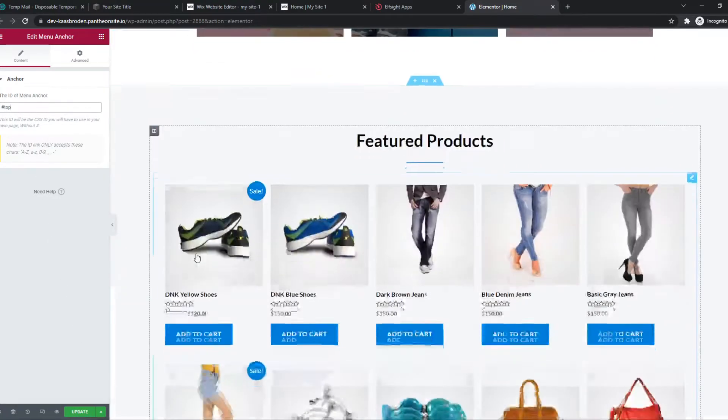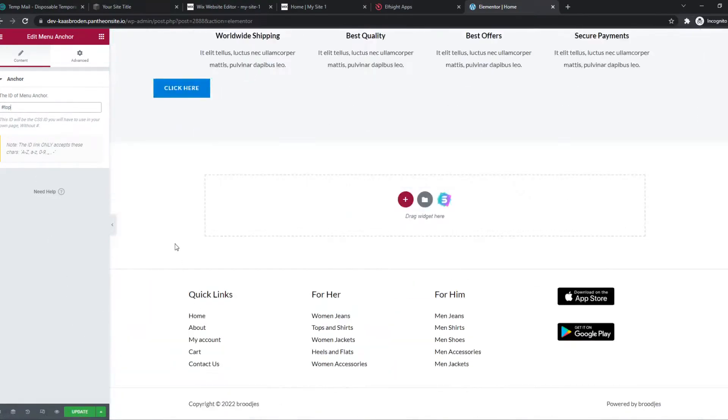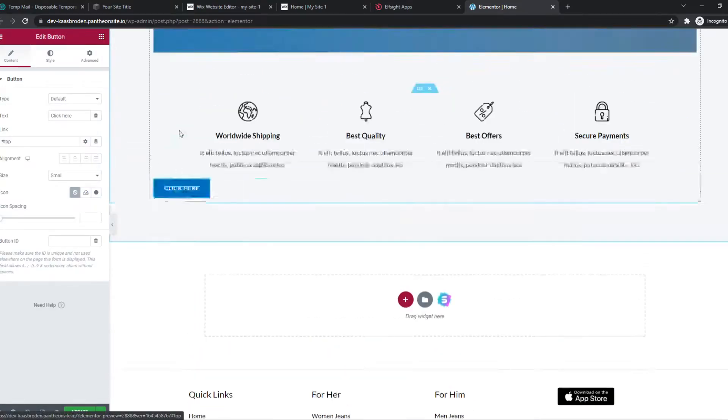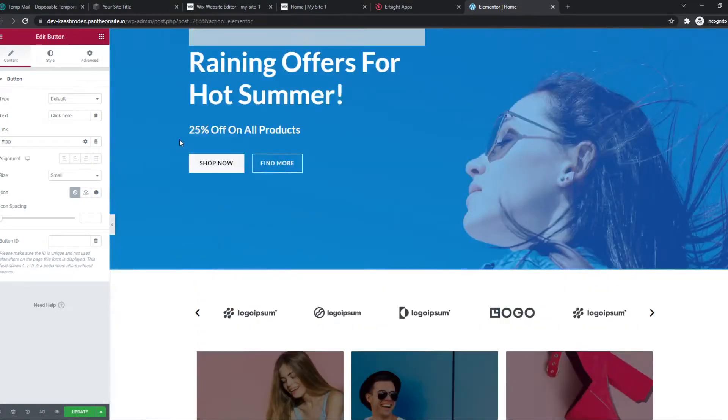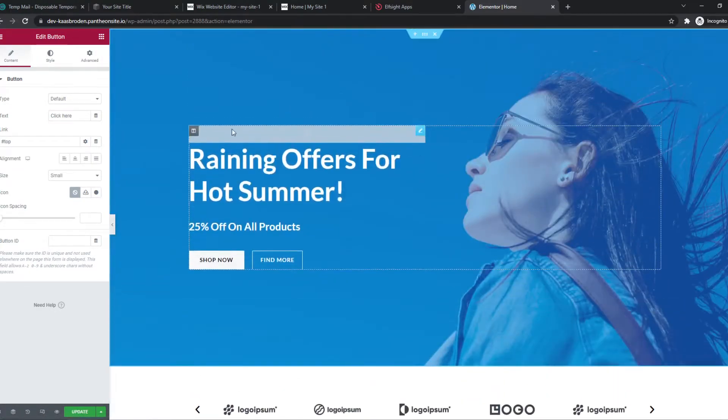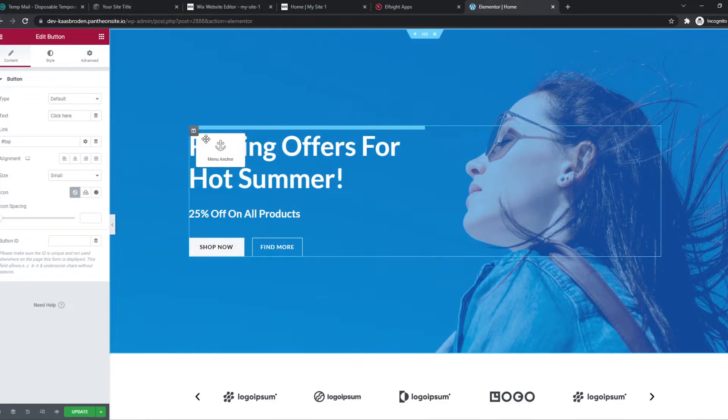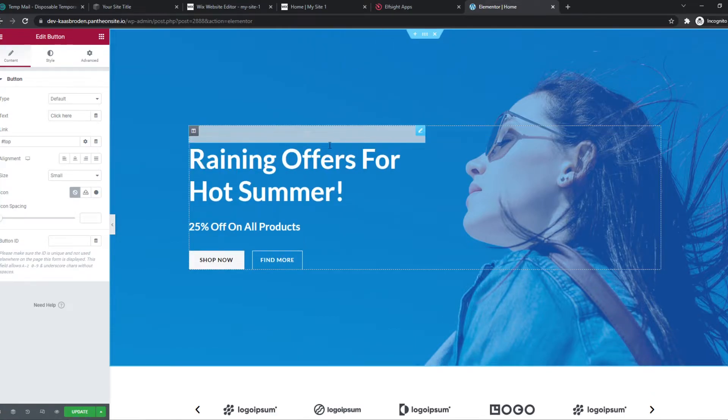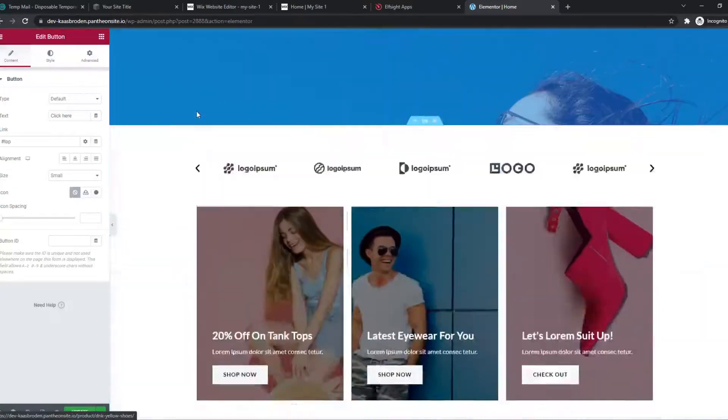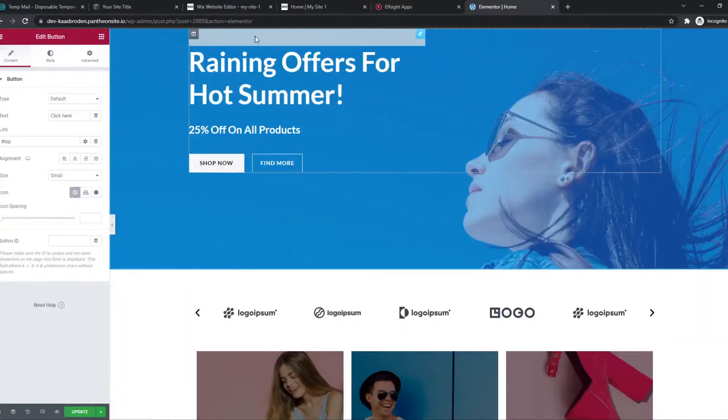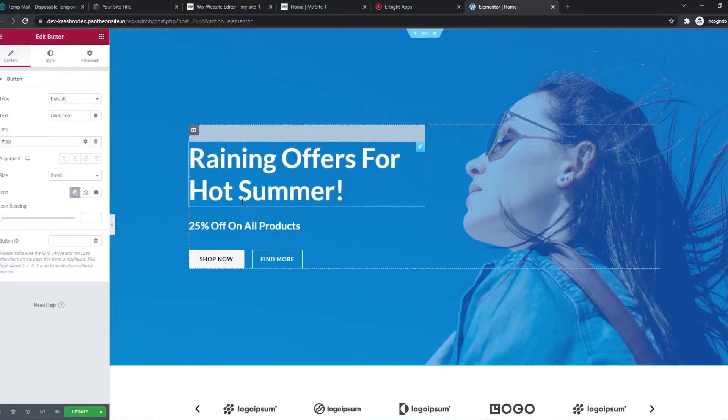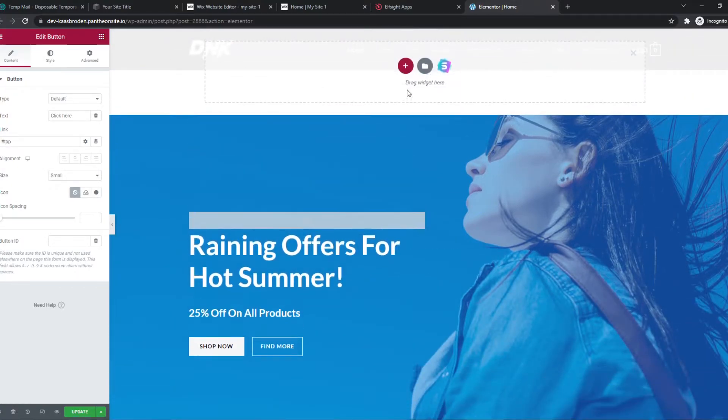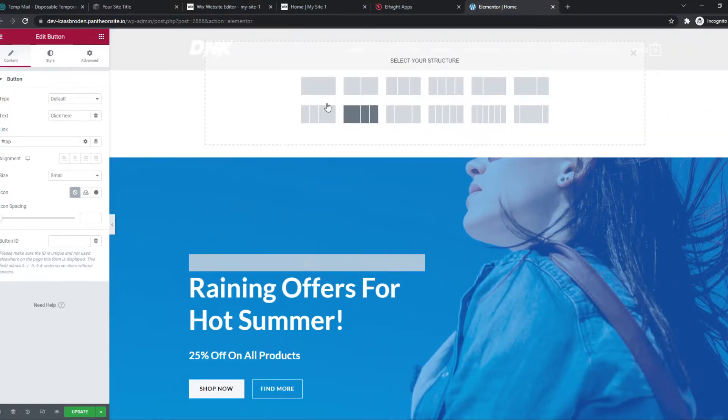And then we have to paste in hashtag top. And now what happens when we hit this button, we scroll all the way to the top. As you can see, we can even put this higher. That would be even better. If we do it again, it goes until here. We can also make this a little bit higher.